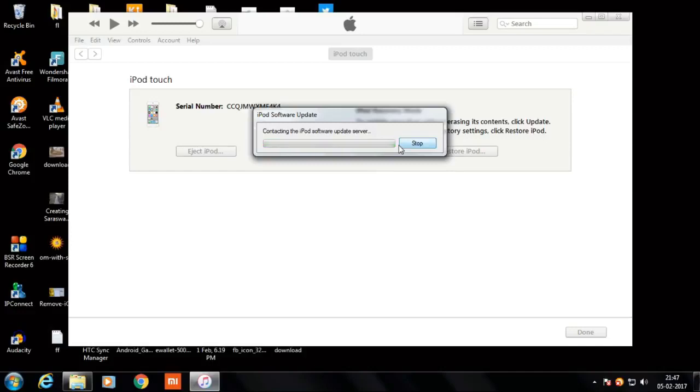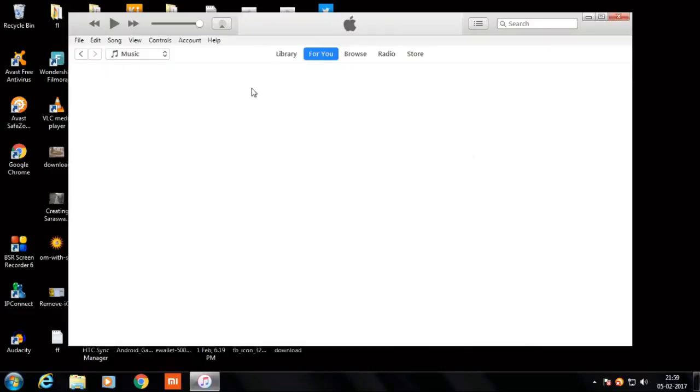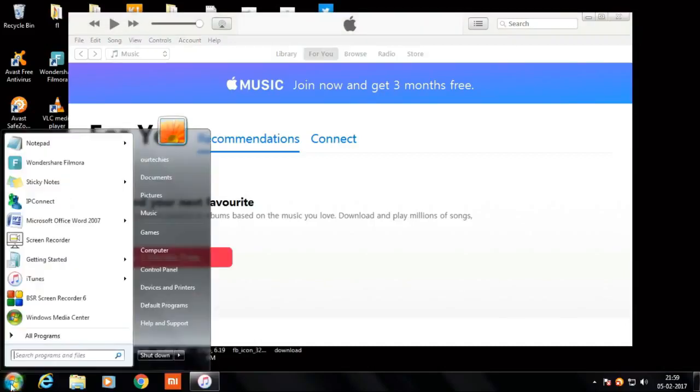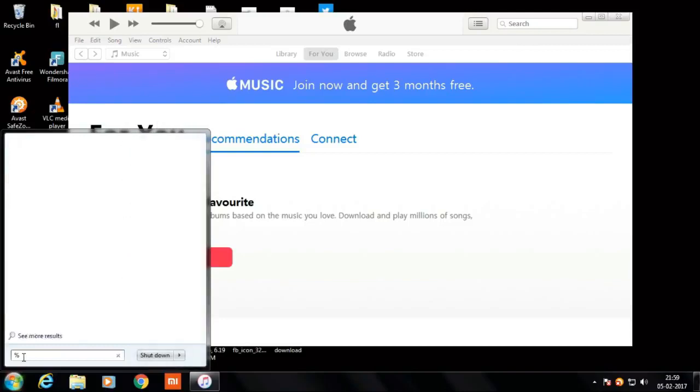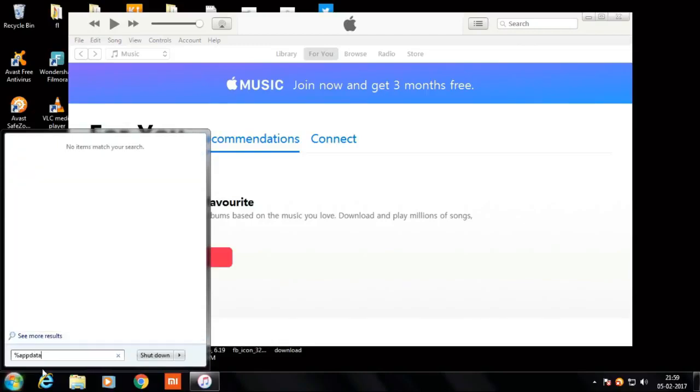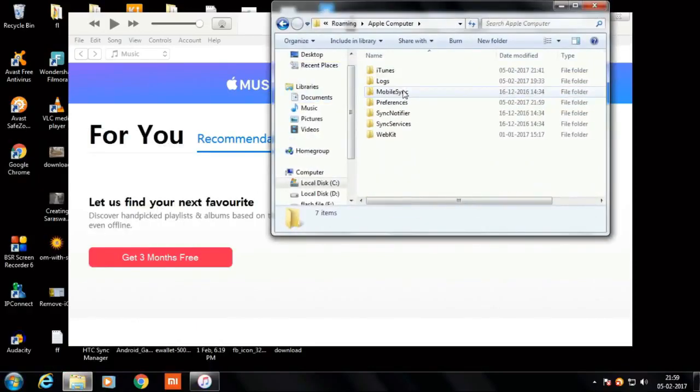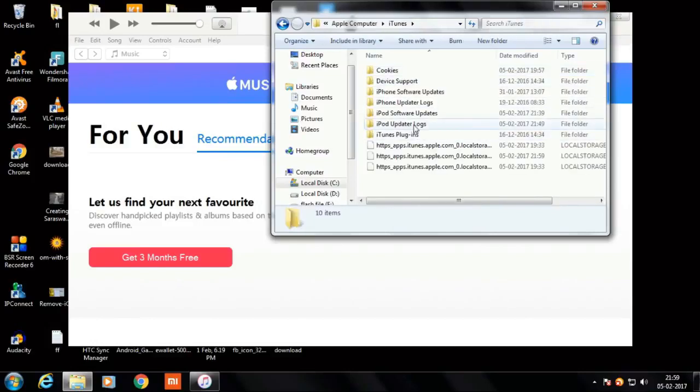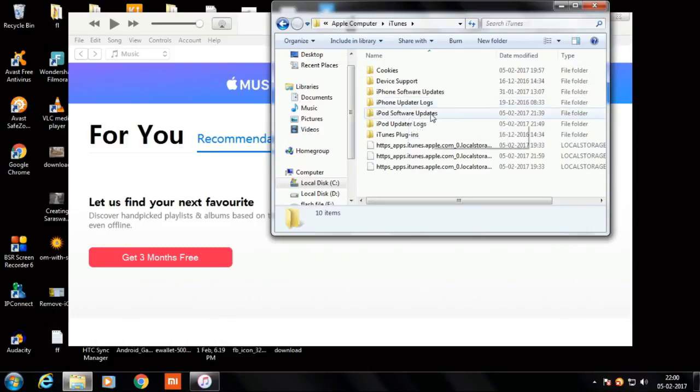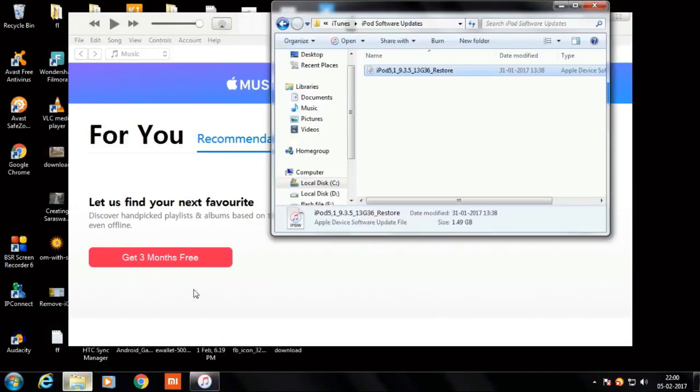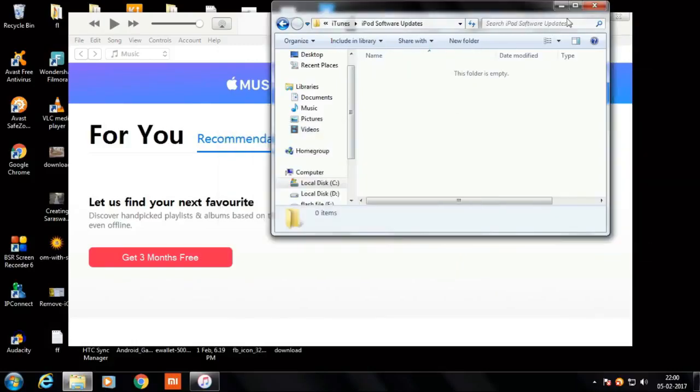Still connecting to update server. OK, do one thing: minimize all of that and delete the previously installed IPSW file. Simply type %appdata% in the search and you will get this Apple Computer option, then iTunes. If you have iPhone then iPhone Software Update, if you have iPod then iPod Software Update, if you have iPad then iPad Software Update. I have iPod so I've gone to the iPod Software Update and simply delete the file. Yes, delete this file and then again connect the phone to your computer.